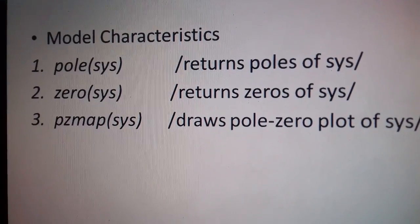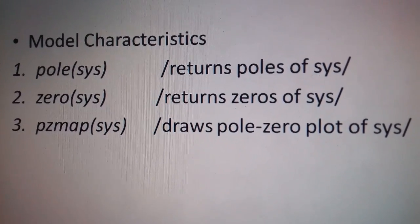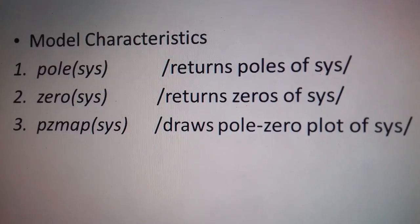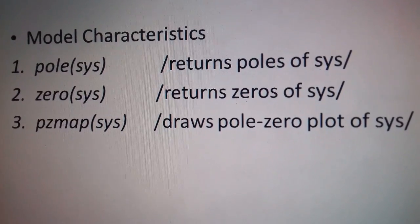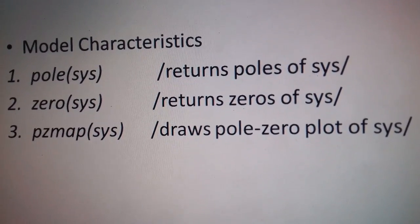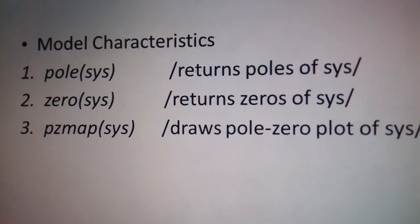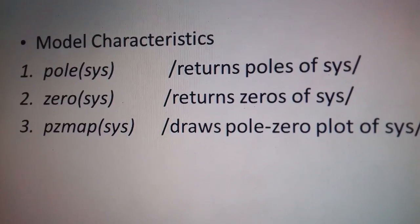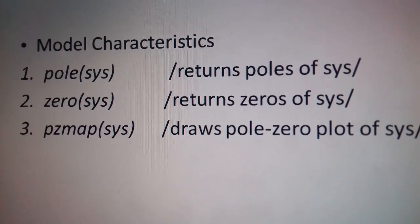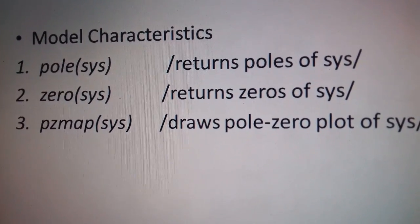The second part is finding out the model characteristics. As we can see, there are three commands which define the model characteristics. The first one is pole(system), zero(system), pzmap(system).